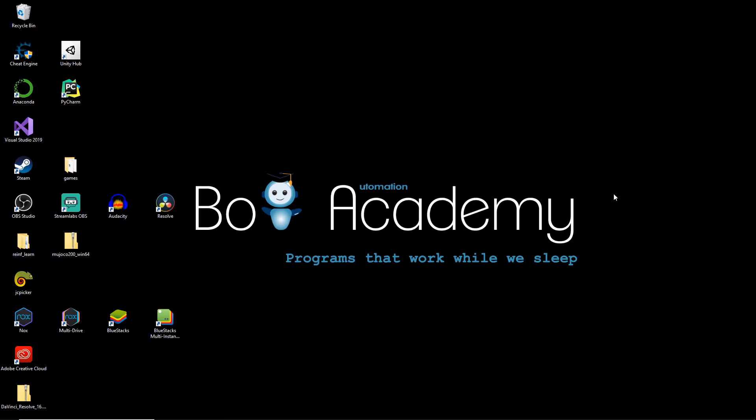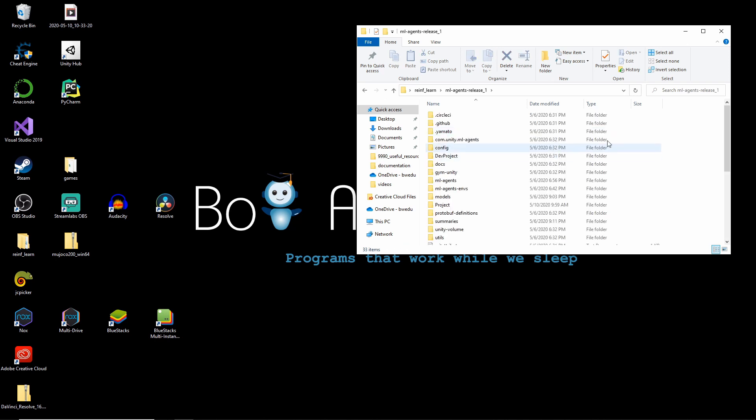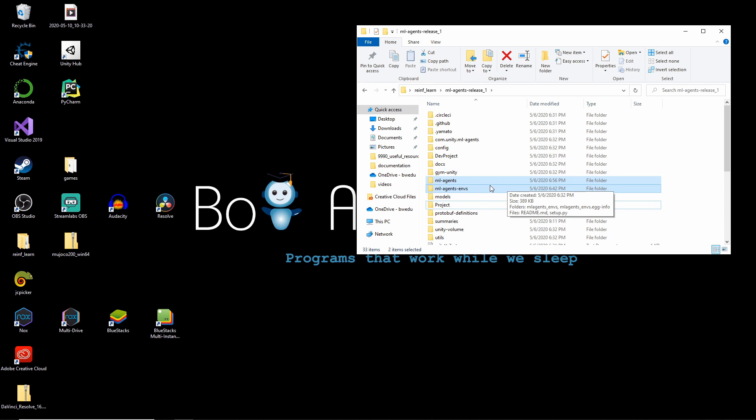When you have downloaded the repository you should have a zip file. Just unzip it and store the folder wherever you want. I have mine in reinforcement learning. So you can see it here. It's called mlagents release 1. And in here are a bunch of folders. The important ones are project. These are the projects that you've seen earlier in my video. I'll show you in the next steps how to set it up in Unity. And after that we need the mlagents and mlagentenvs folders. Those are Python libraries that we need to install via Python to train our own reinforcement learning agents later.